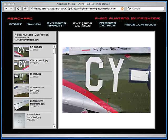You'll also see rivets, panel lines, the top and bottom of wings, and more. Also included in this window are photos of the insignias, logos, and nomenclature, shot head-on for easier duplication on your part.